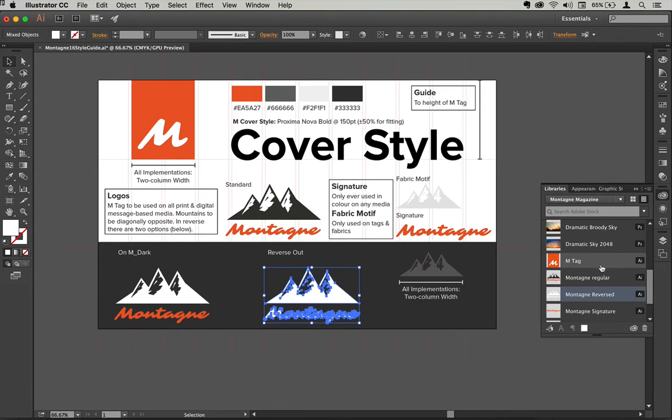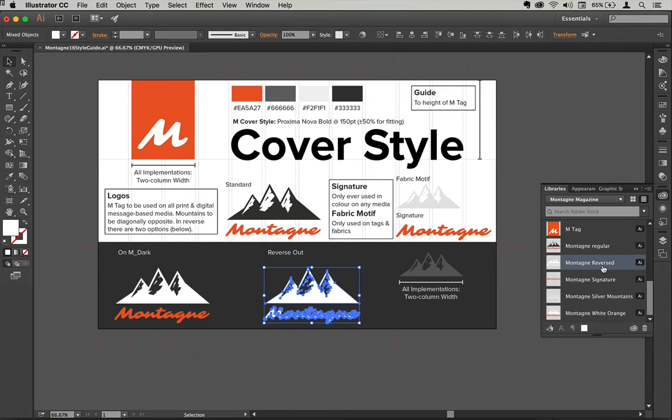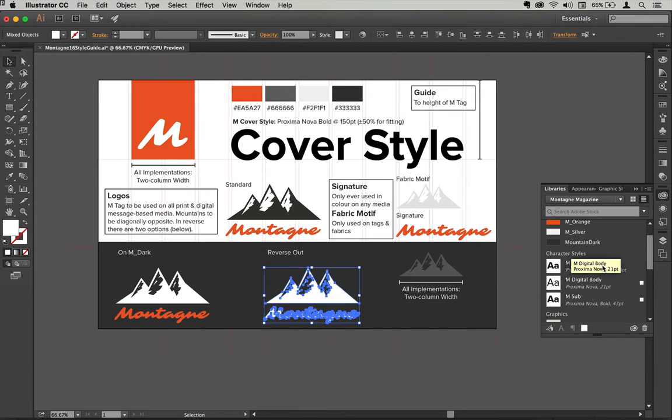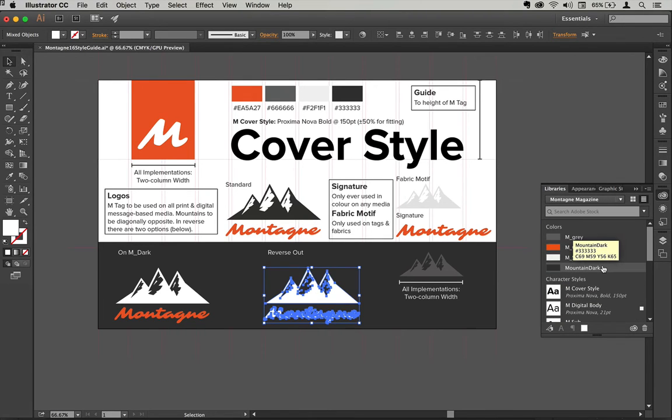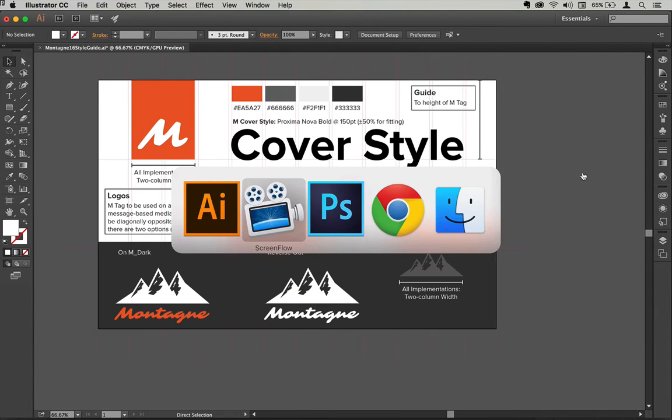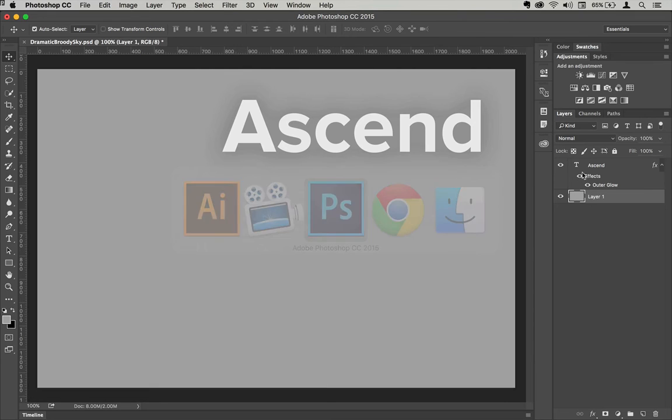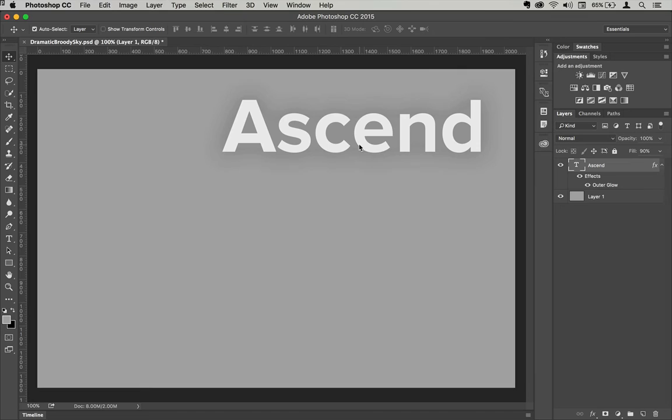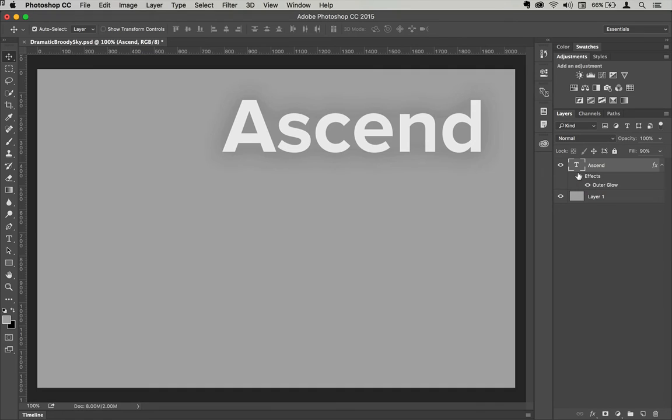So now if I come across to Photoshop, I've got one thing to finish off here. I've got this type that has a very subtle outer glow style. If I just turn that off and then back on again, that might be slightly easier to see.